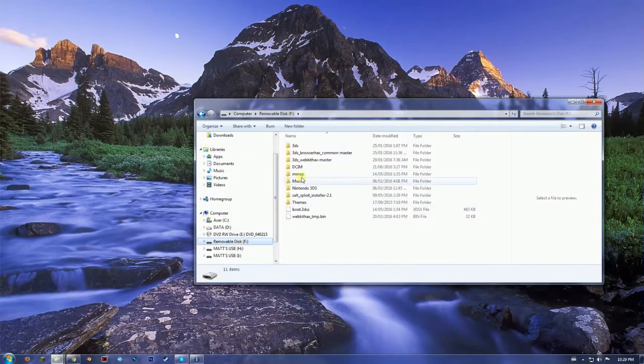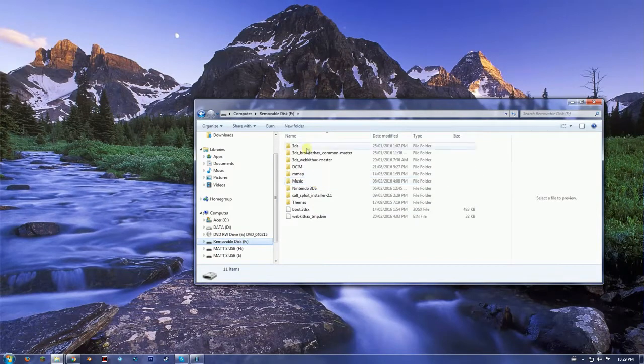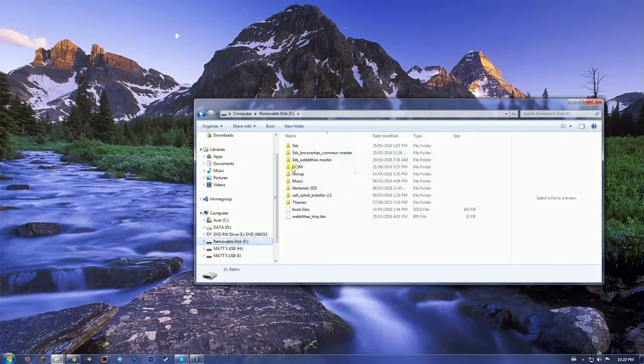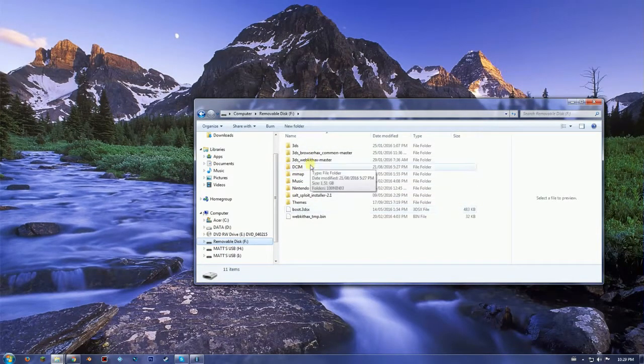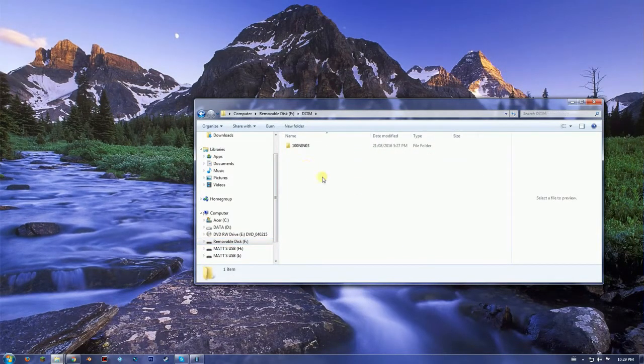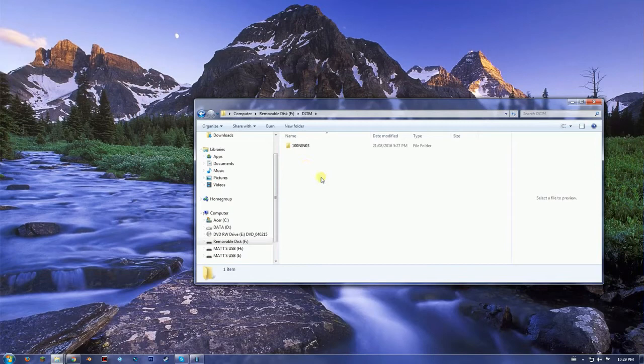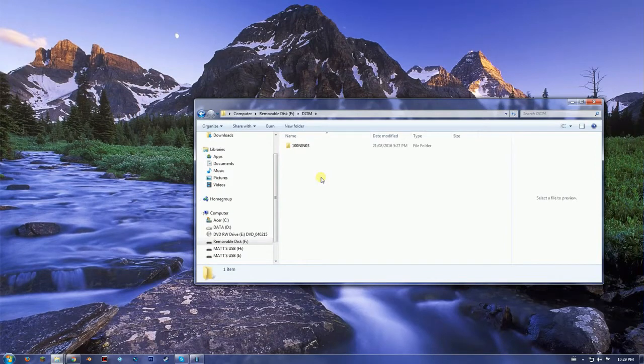When I go down right here is my 3DS folder and here is DCIM. Okay, so at first I did not have one of these folders, but I will show you how to get the DCIM folder if you don't have it right now.